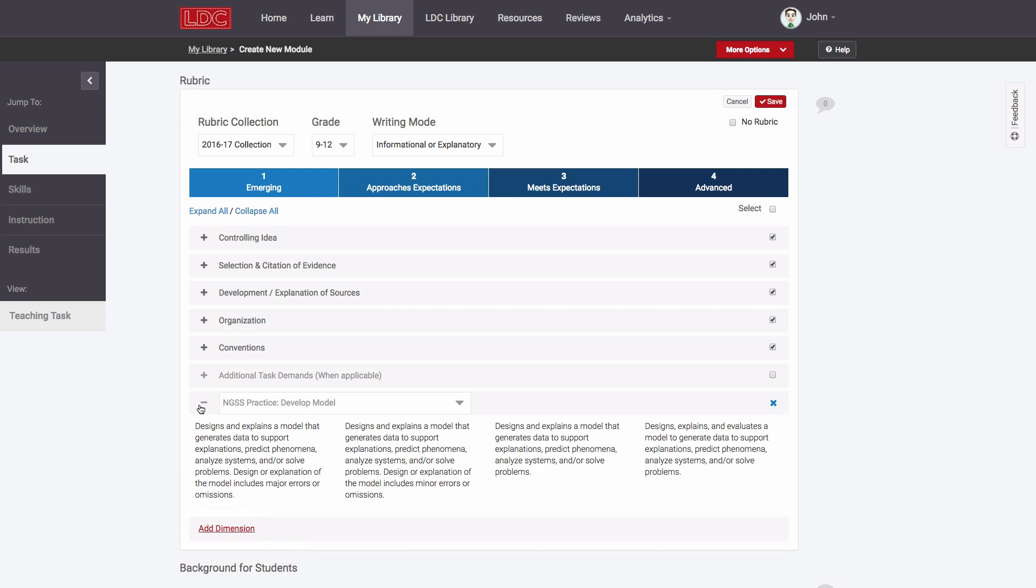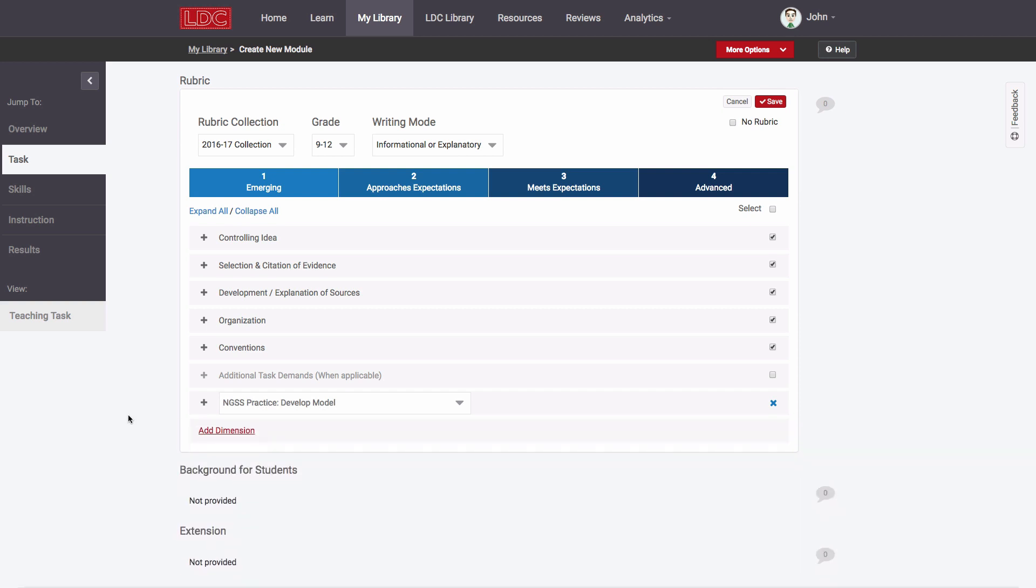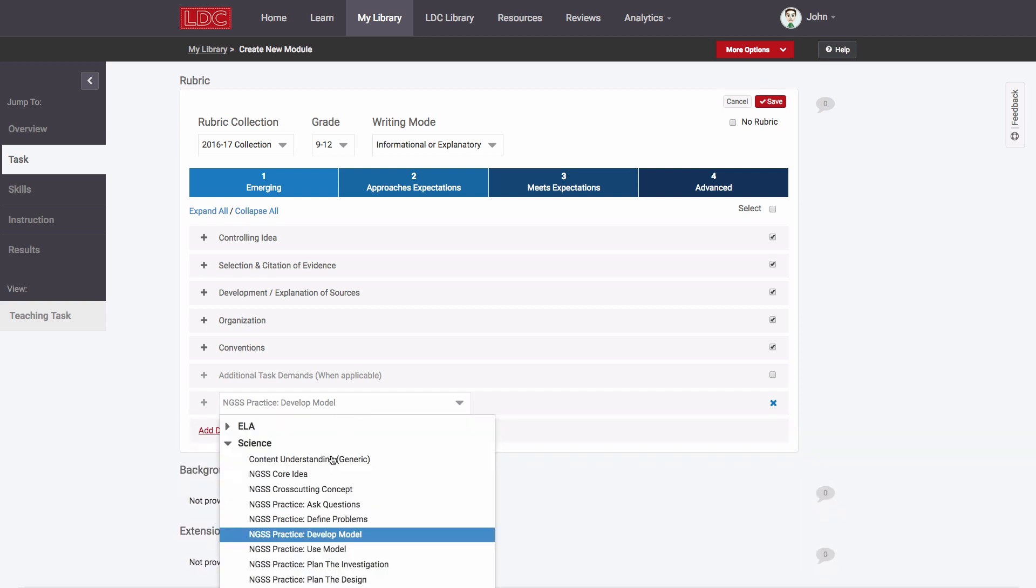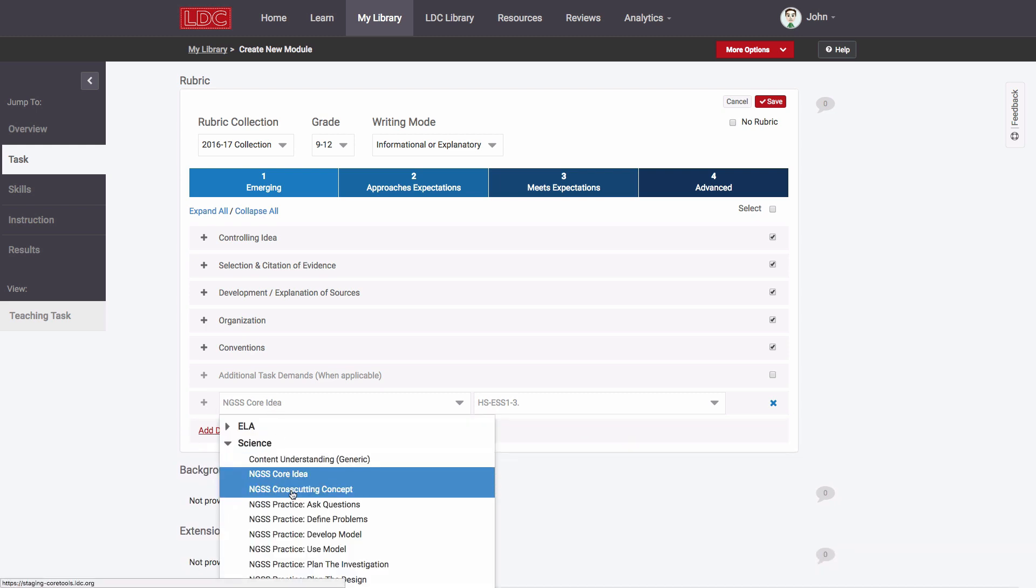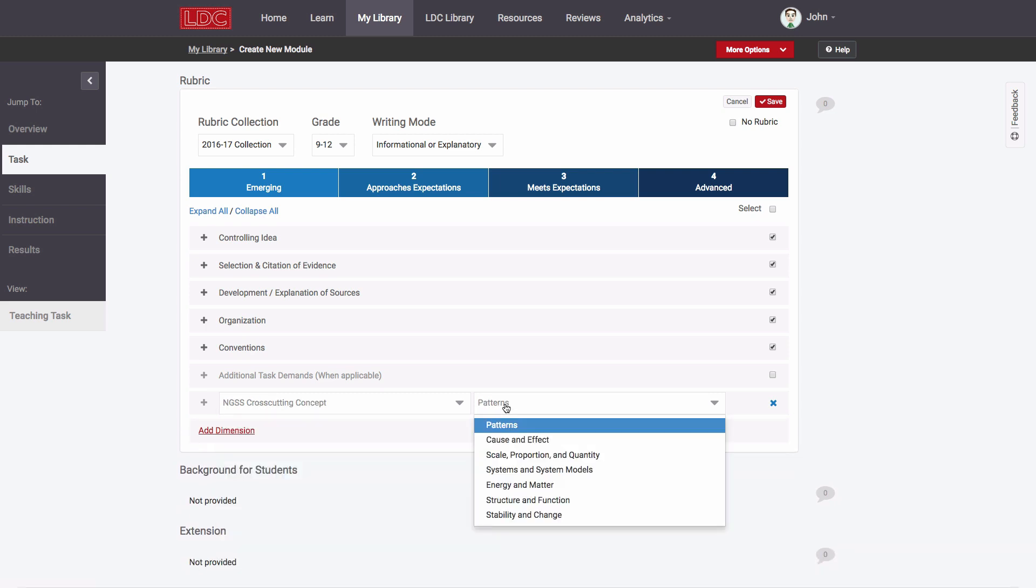For NGSS science and C3 social studies, teachers can even assess their students against a specific content focus standard listed for their task, or pick from among the set of NGSS cross-cutting concepts.